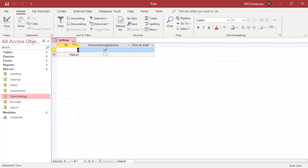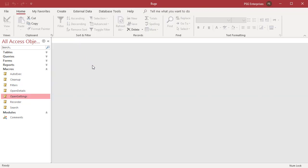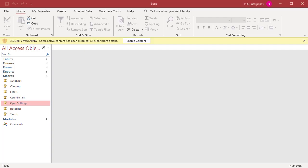To specify that a given database is trustworthy and should be enabled by default, make sure that the database file is in a trusted location. A trusted location is a folder or file path on your computer or a location on your intranet which is considered safe to run code.